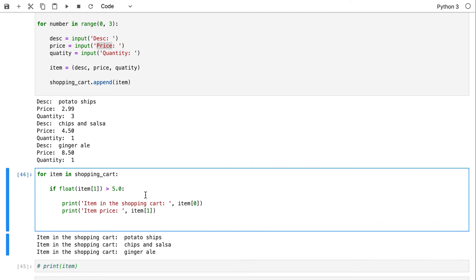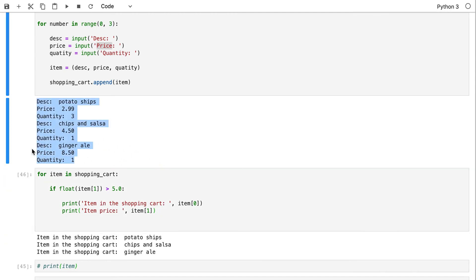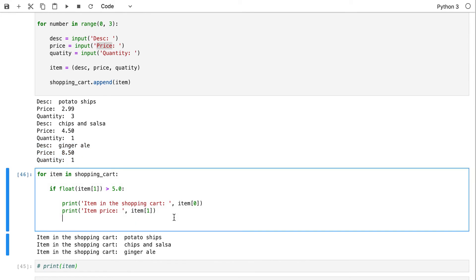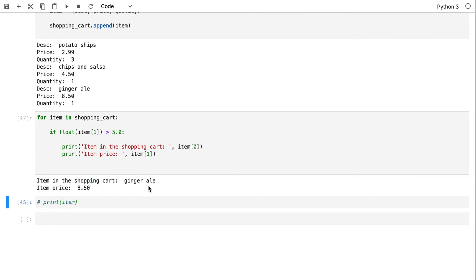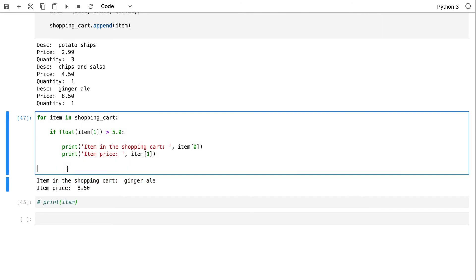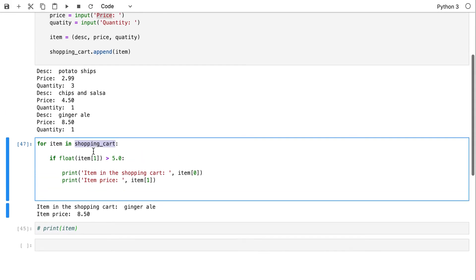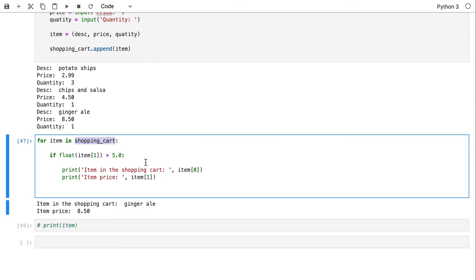This shows me the items greater than five dollars. The only thing above five dollars is my ginger ale, so I only see that last item. It says: 'your shopping cart has ginger ale and the price is $8.50.' As you can see, we're able to loop over items and do interesting filtering, like showing only more expensive items.